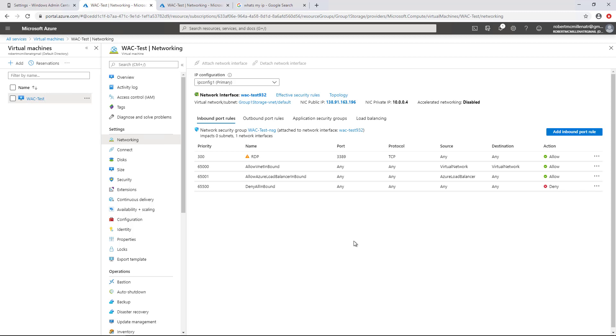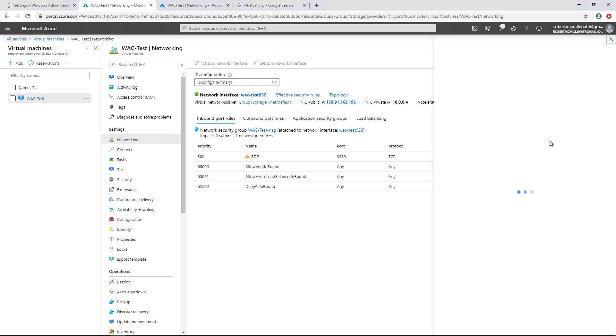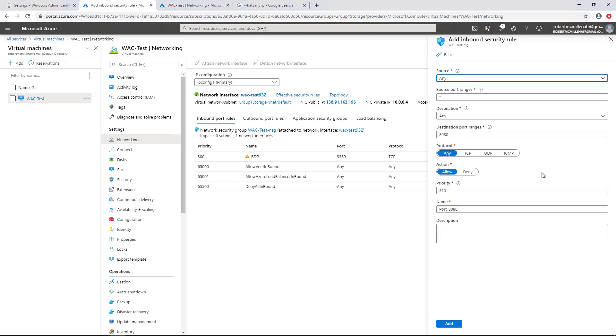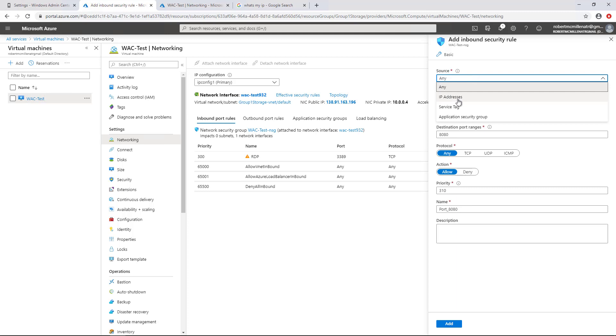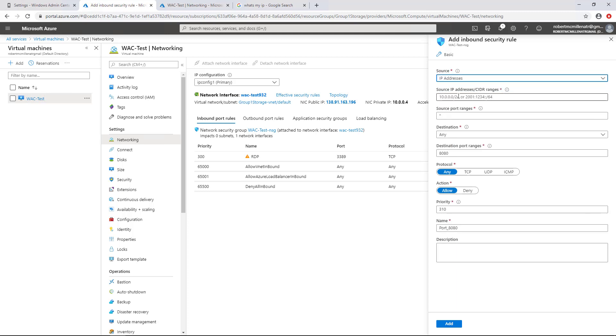In Networking, we see that Remote Desktop is already allowed. If it's not, we can add it here as well. But we need to add a couple more ports. So I'll click on Add Inbound Rule. And we've got our source. We want to choose IP address.